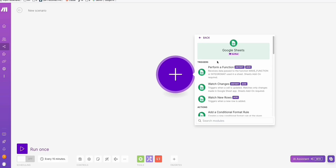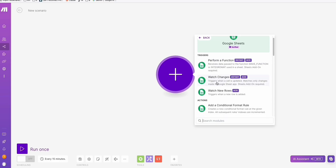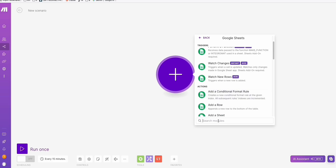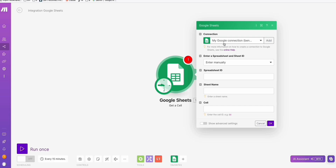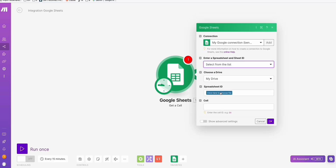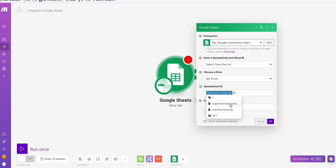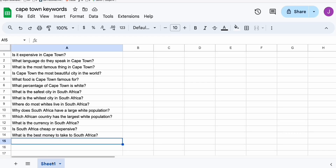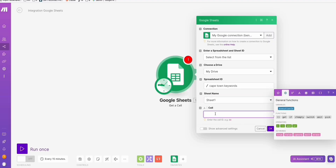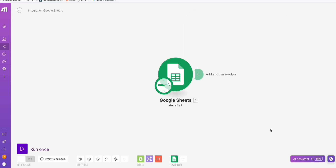The first step is we will need to connect our Google Sheet where we will get the list of the keywords we want to generate. What we need to select is 'Get a Cell.' It will make a connection to your Google Sheet, so you just need to give permission to your Google account where your spreadsheet is connected. Once you're connected, you can easily select the spreadsheet where you have your keywords — it's the Cape Town keywords. It's always sheet one, and the cell is always A1.